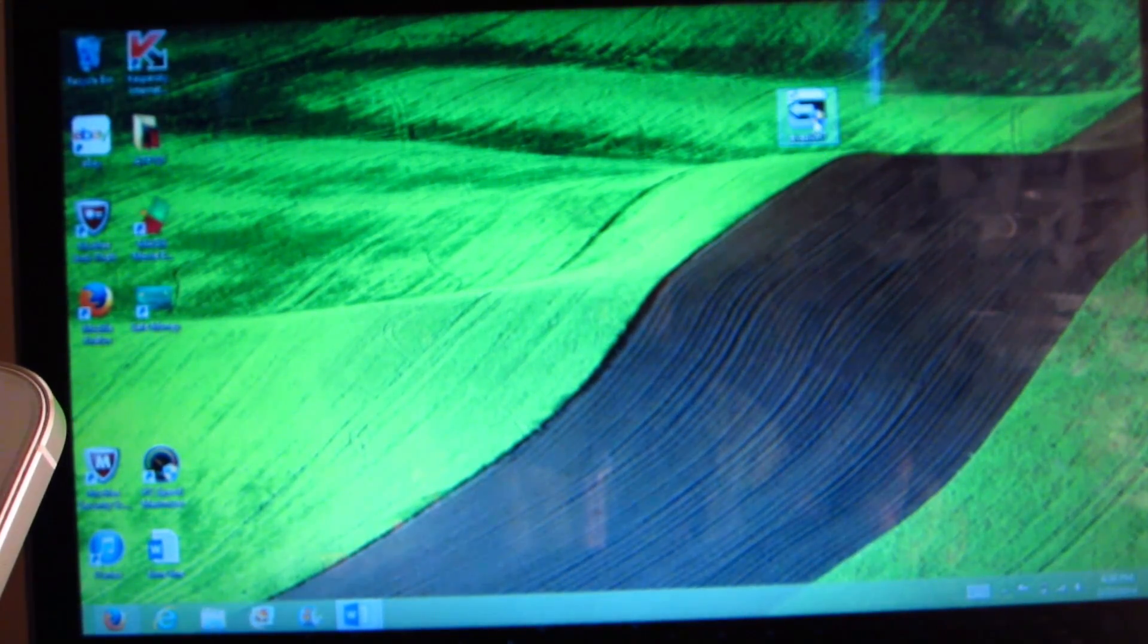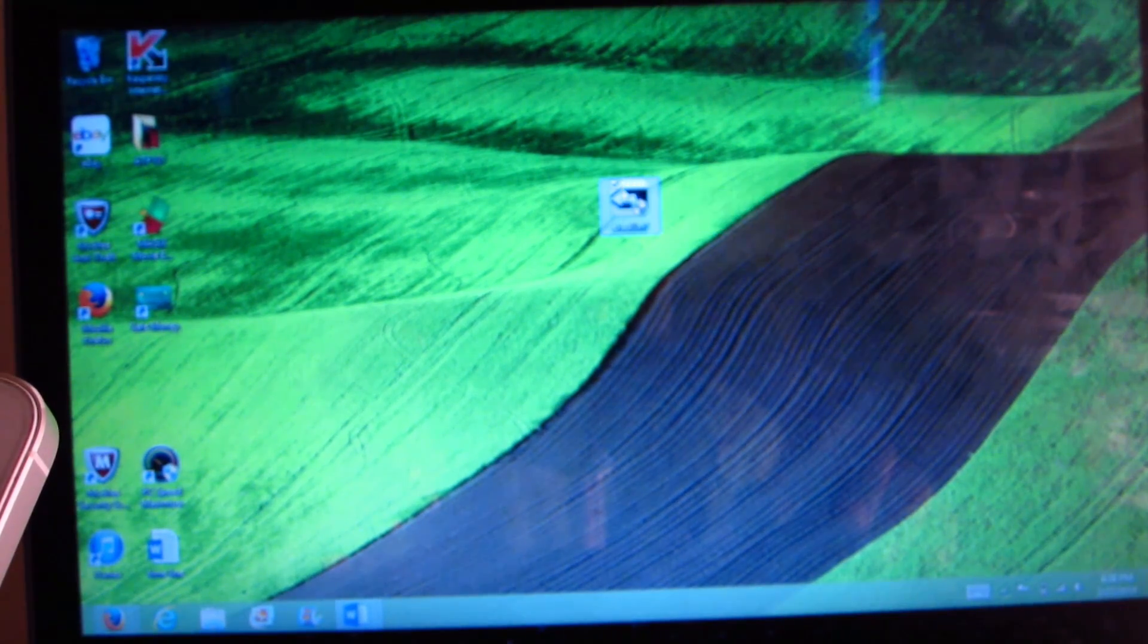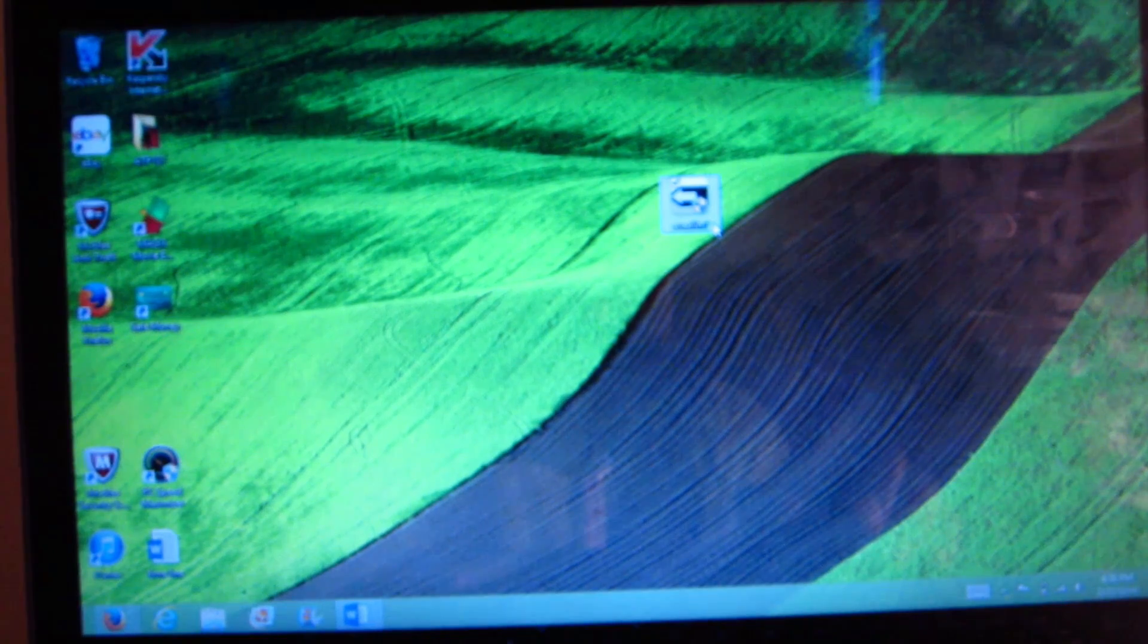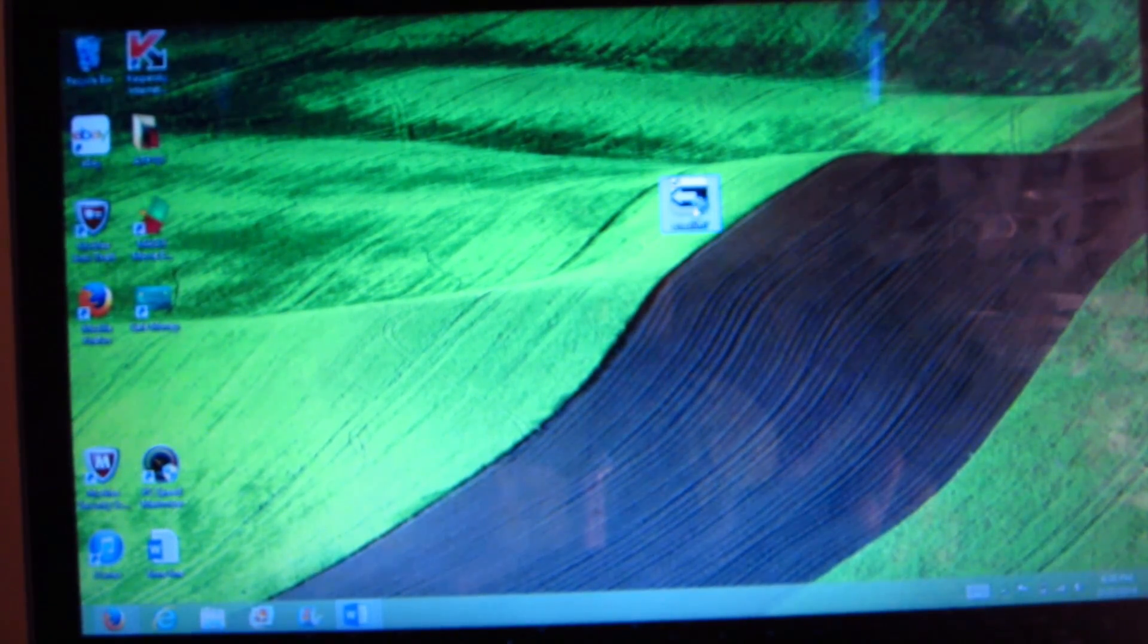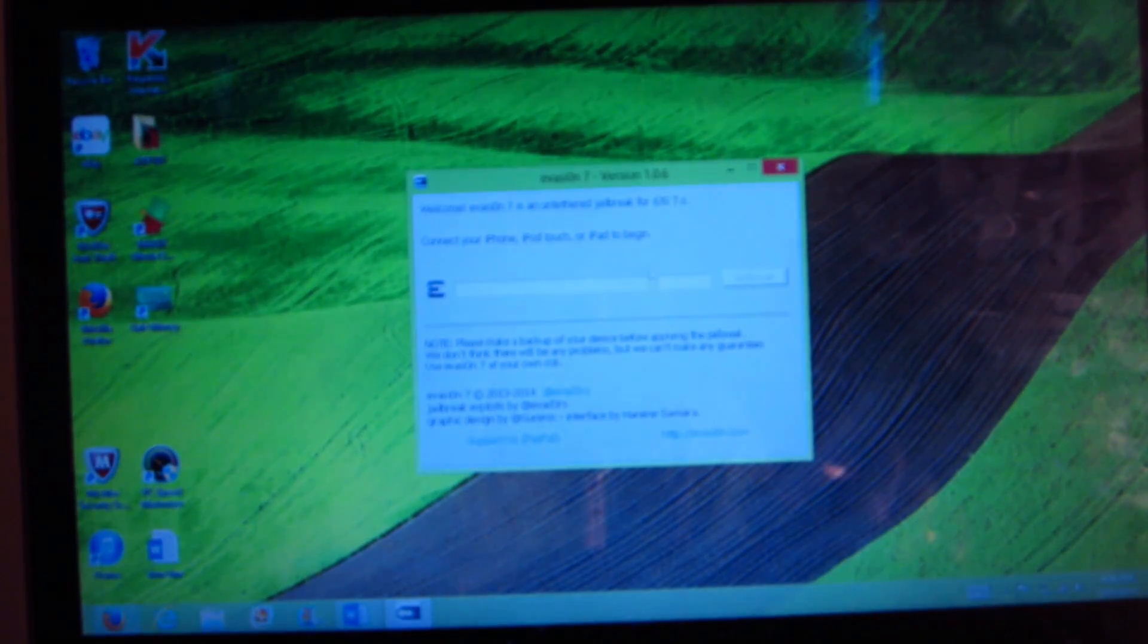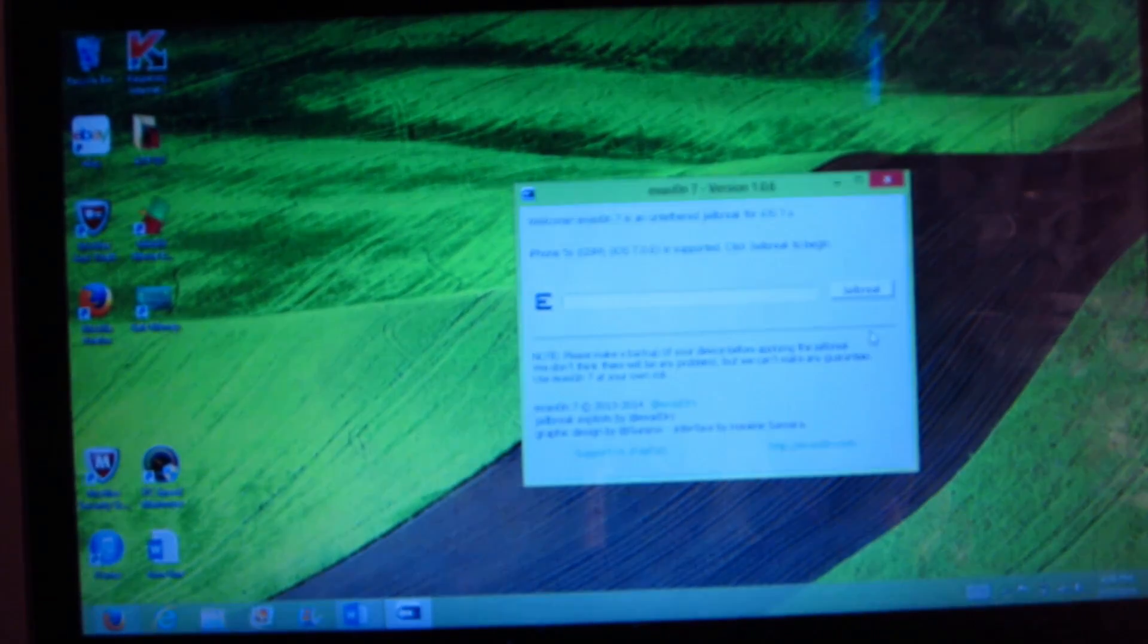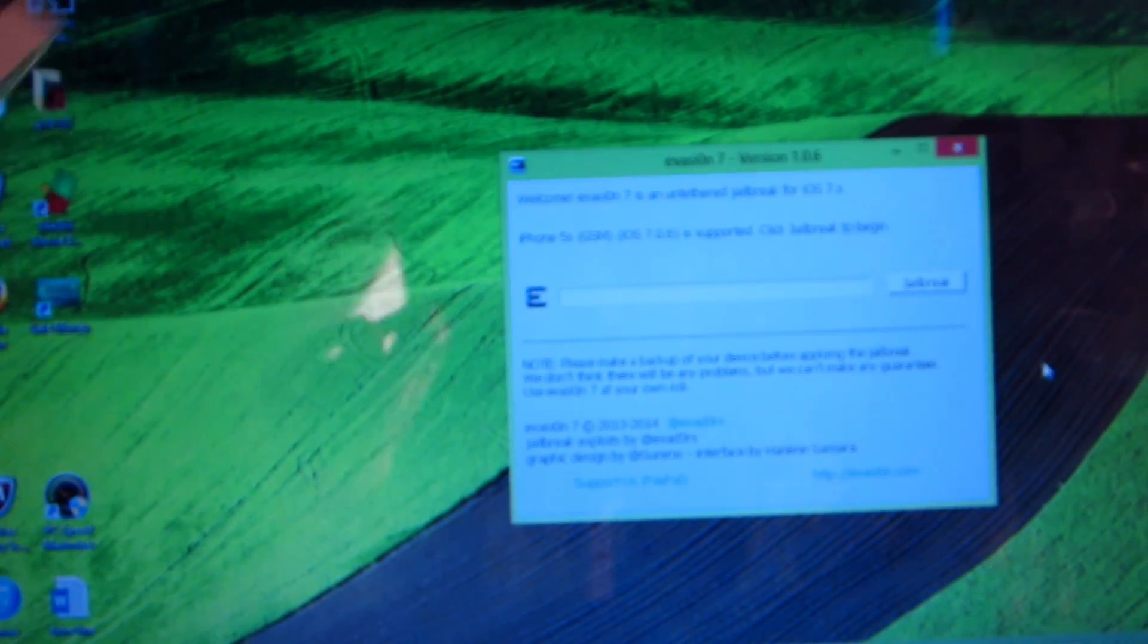This is the jailbreak with Evasion 7. Evasion was updated to support this, so the link will be in the description below. This is from 7.0 to 7.0.6. Let me click on this and open it up. My device is plugged in, and you can see right here it says jailbreak. Let's zoom in a little bit. All I have to do now is click on jailbreak.